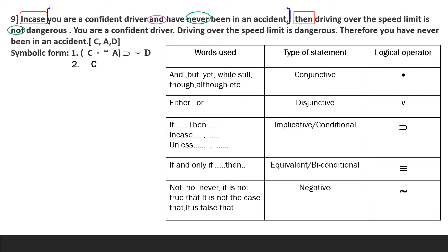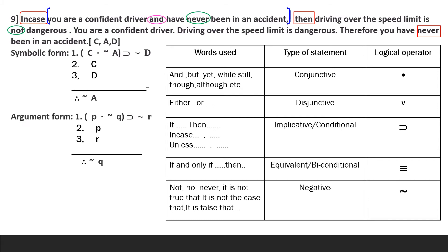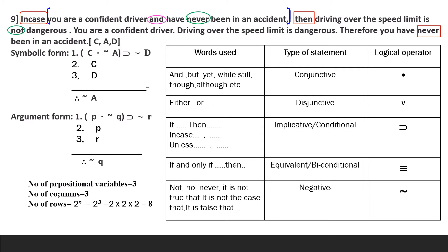The first premise symbolizes as: (C dot curl A) implies curl D. The second premise is C. The third premise is D. The conclusion is curl A. The argument form is: (P dot curl Q) implies curl R; P; R; therefore curl Q. The number of propositional variables is 3, columns is 3, and rows will be 2 raised to 3, which equals 8.